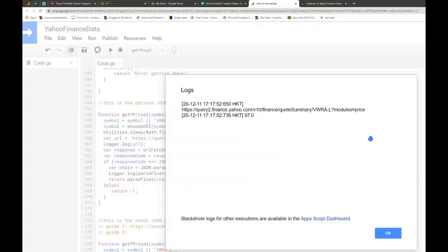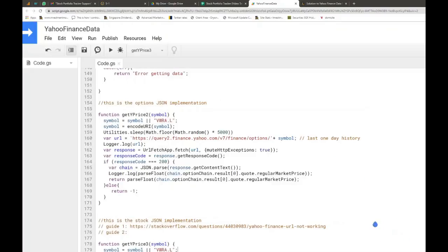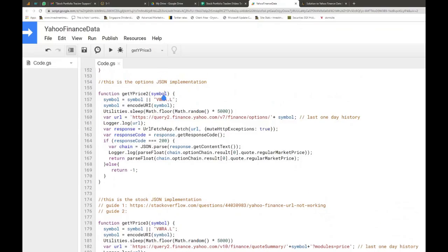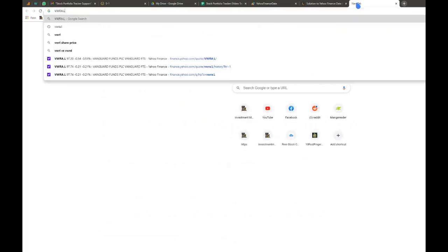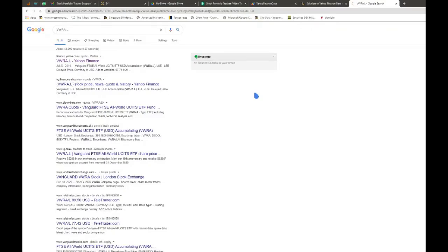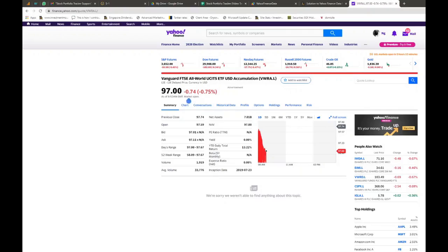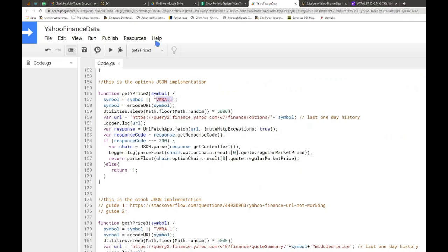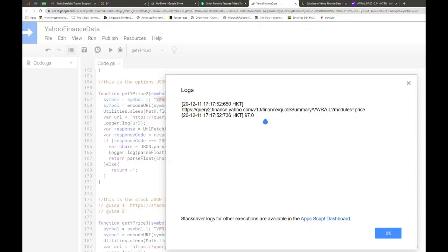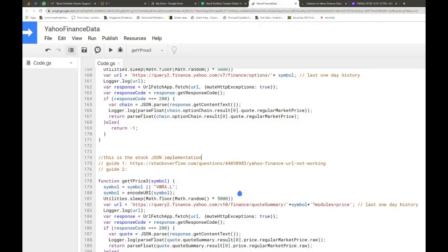After running, go to View Logs to see whether it was successfully implemented. By default, if you don't pass in any stock code symbol, it will try to grab VWRA.L — that's the Vanguard FTSE All World UCITS Accumulation ETF. The current price shows 97.0 in the logs, confirming it is successfully grabbing the latest price.